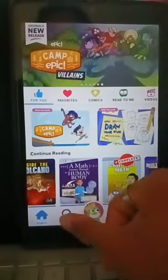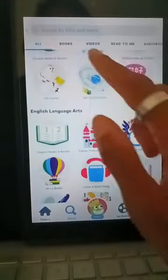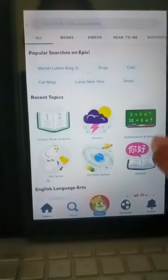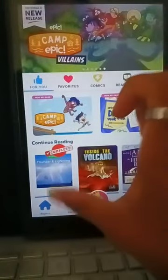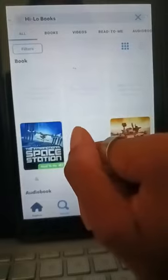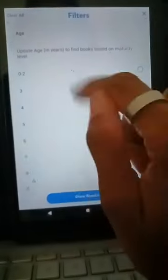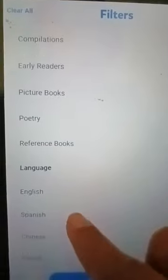You can explore any topic that you want, depending on what you want the child to learn. Once you find your topic, you can use the filter. It will filter by age level, grade level, fiction, nonfiction, format, and languages — if you want your child to read or learn a different language. I thought that was great.